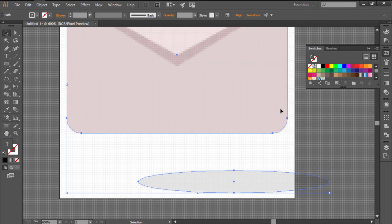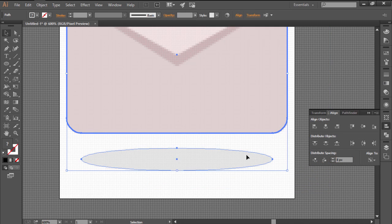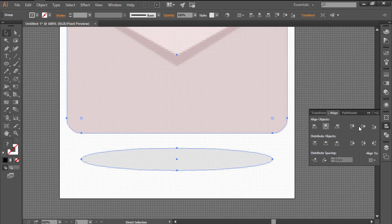Position the shadow at about 8px from the lower section of the envelope and then group all the icon's elements together, center aligning them to the artboard.